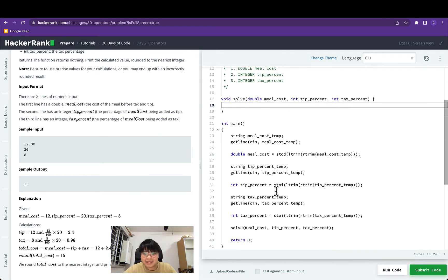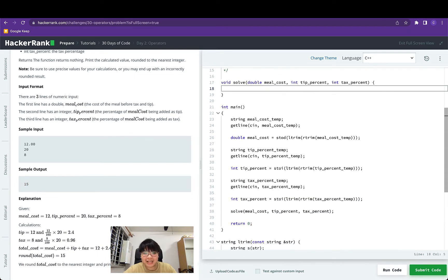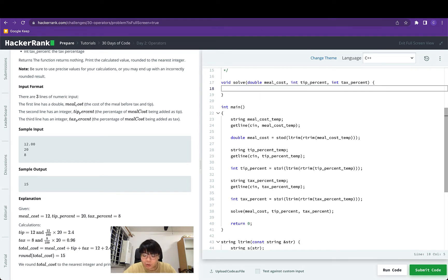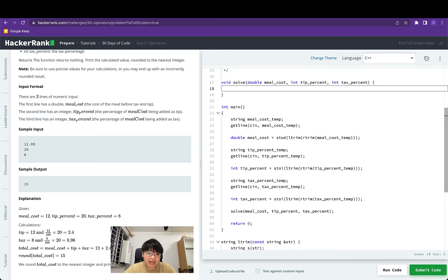That's pretty much it for this question. Before we get started with solving this question, let's go through quickly the boilerplate that was generated by HackerRank to get these three lines as integers or doubles.